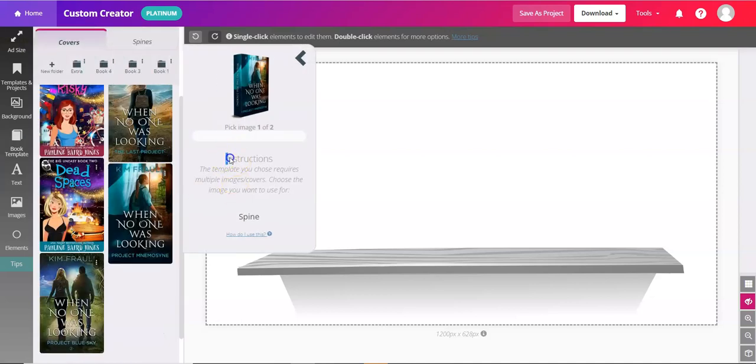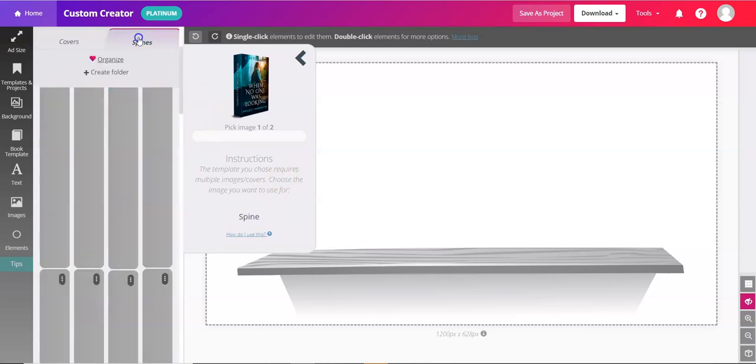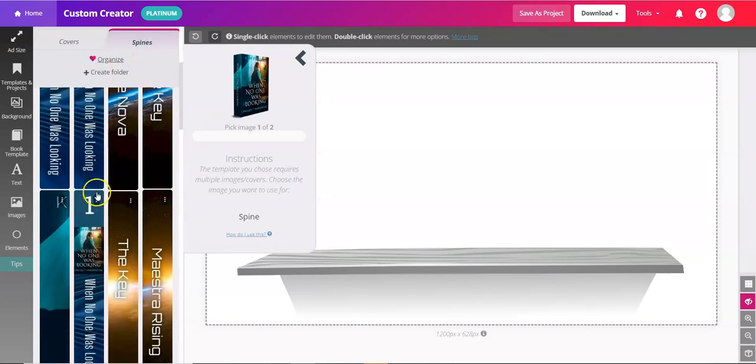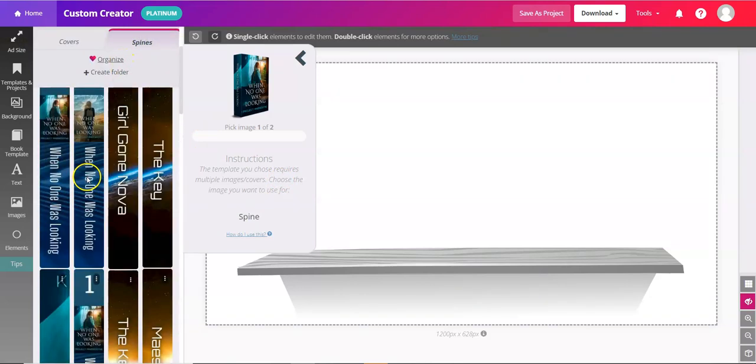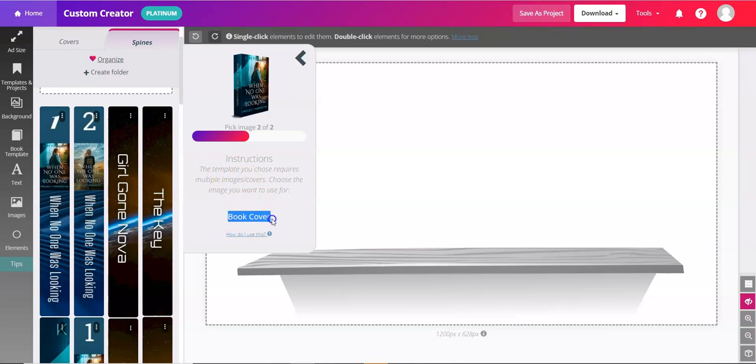This has instructions, so you'll need to do the spine first. Just make sure you click into the Spines tab here, for example. And then you can pick one of your spines. If you don't have one, you can make one in the BookBrush Creator. So you add your spine first, then the book cover.